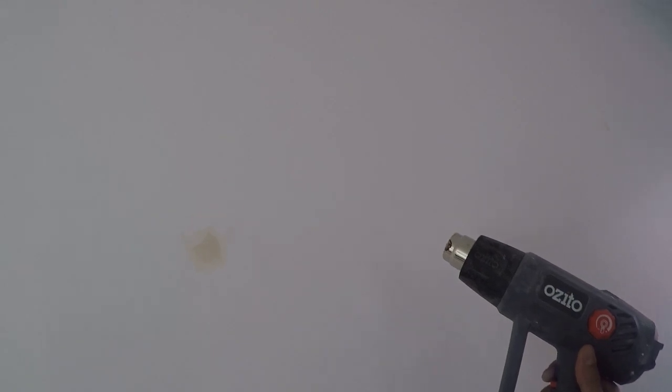As you can see there, there's a little bit of patchwork that's been done. Instead of waiting about 12 hours for that to dry up, I'll be using a heat gun.